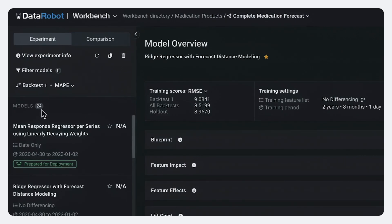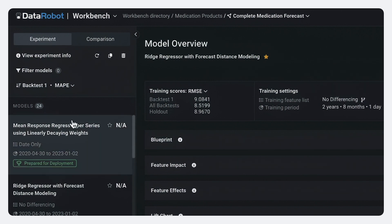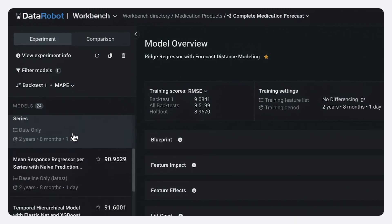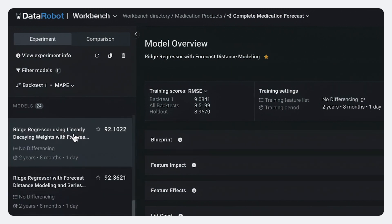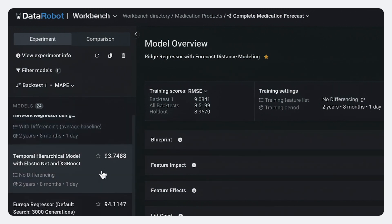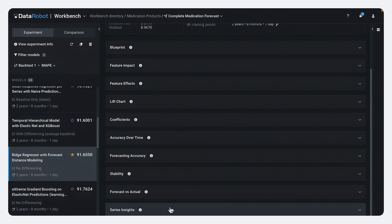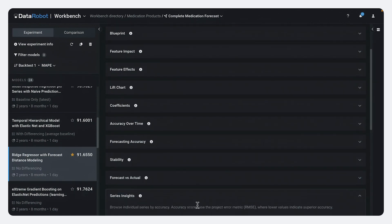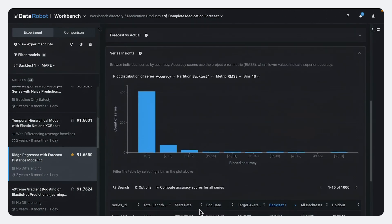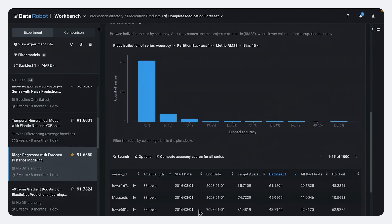And you can see data robots trained 24 different models. And we're looking at the various scores of how these models perform. And what we can do is we can go in and look at for any particular market product segment, how is this forecast doing?